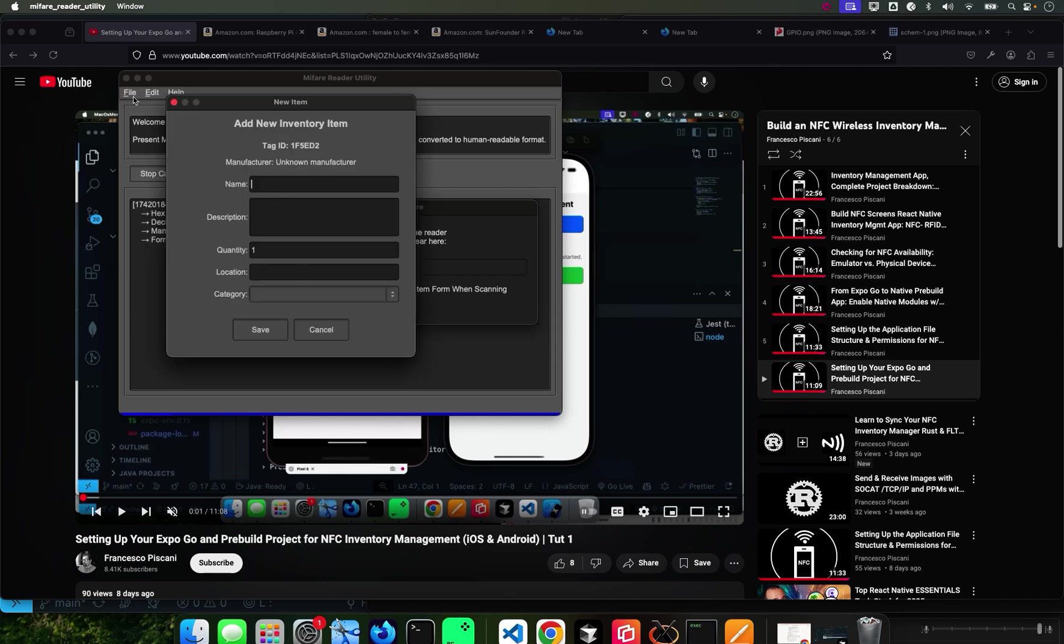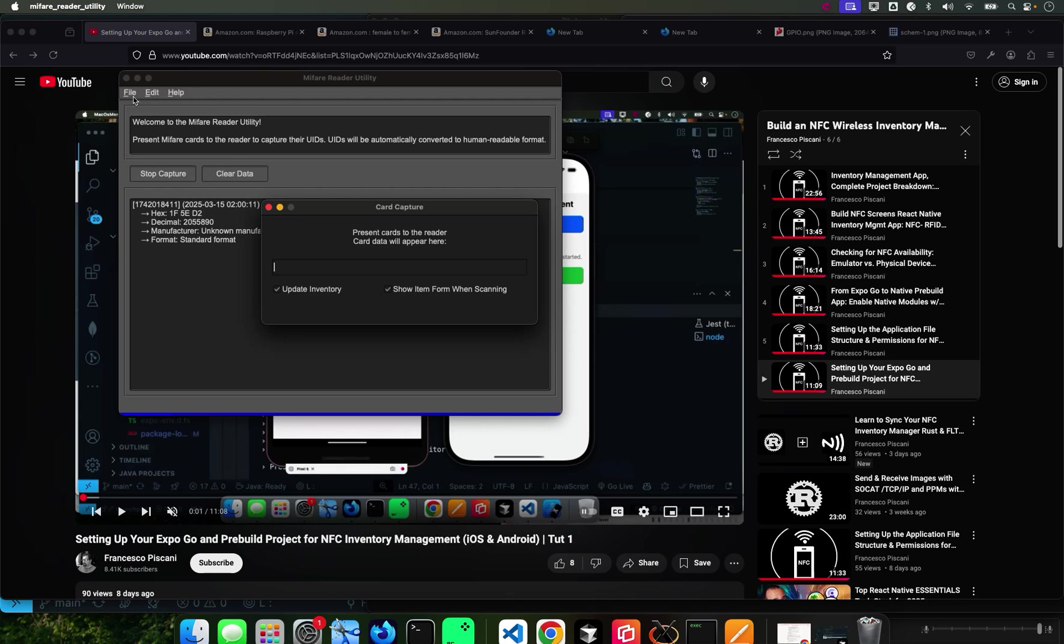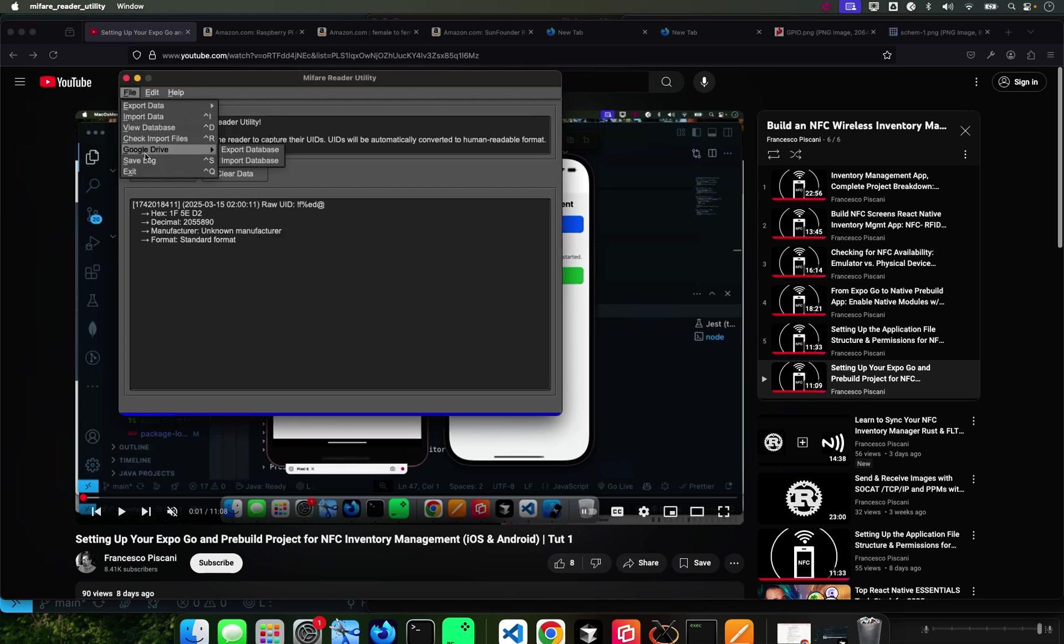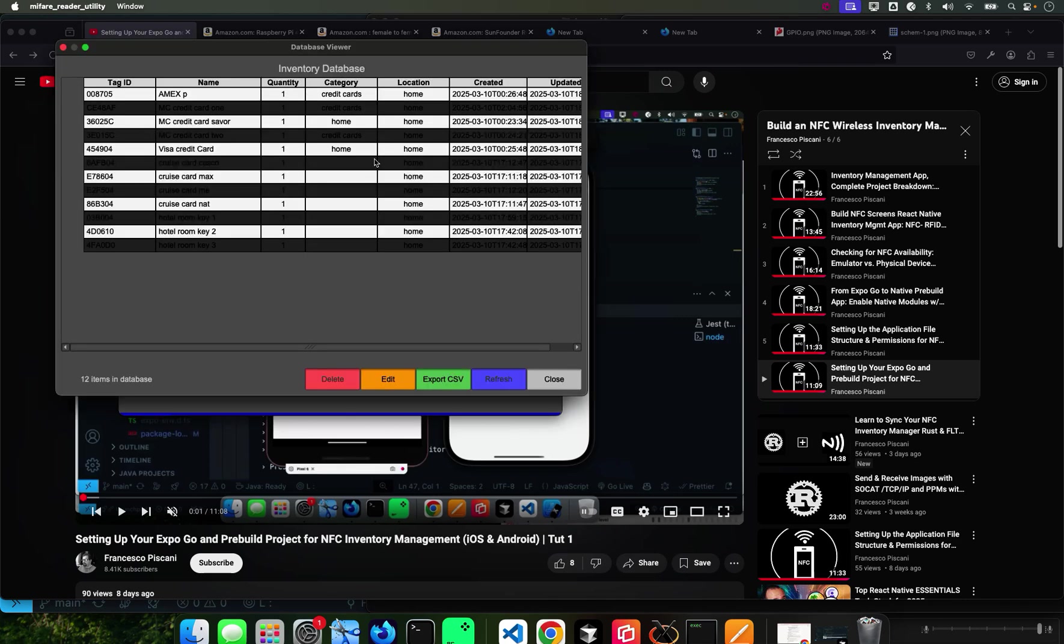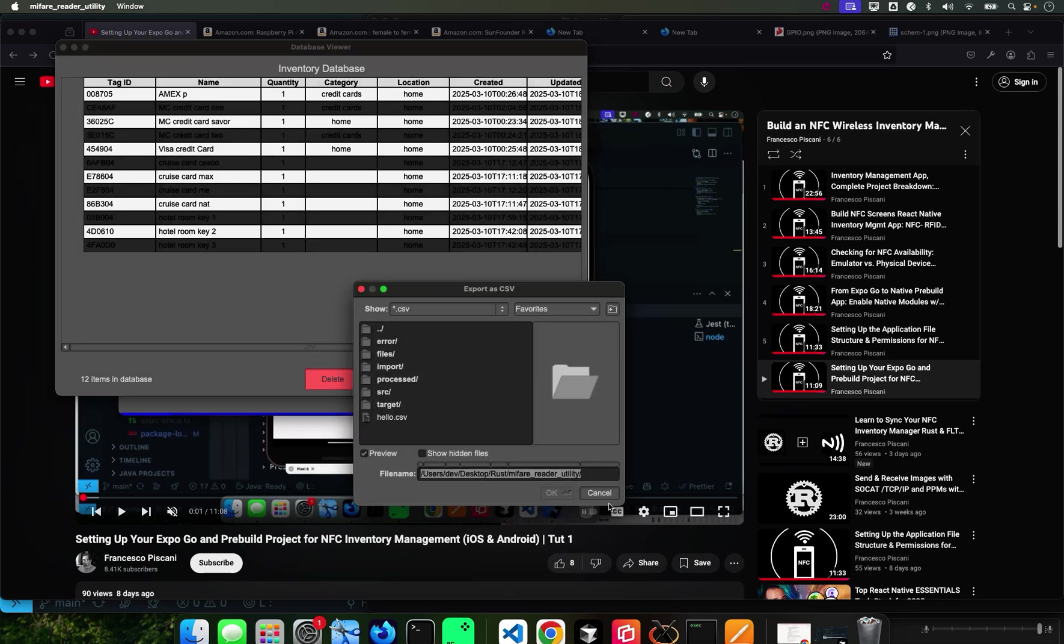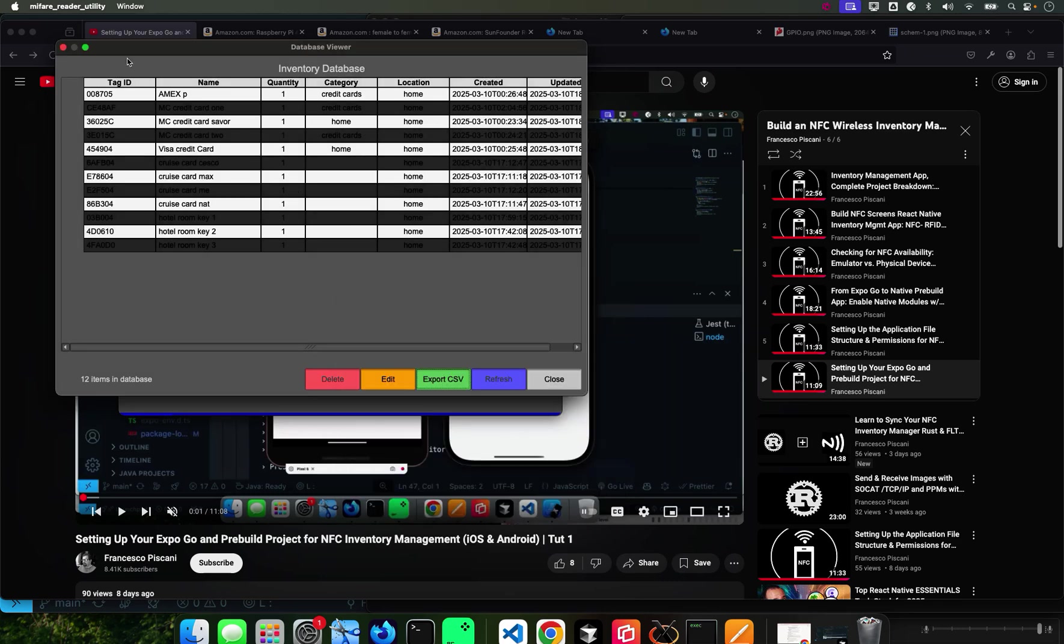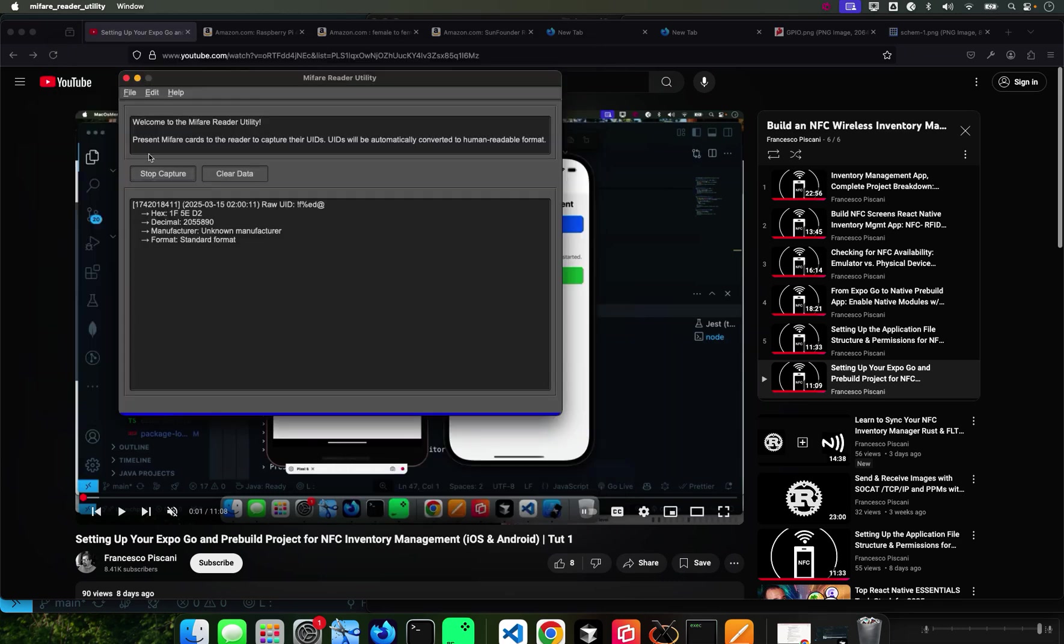You can create your own database, you can see the database, you can also export it to CSV. I show you how to do all of that in the last tutorial.